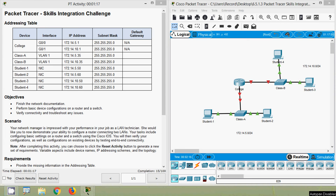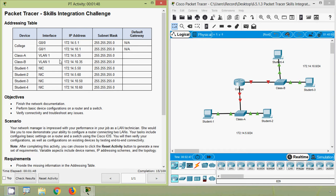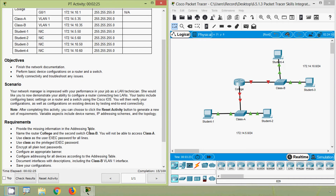Today we are going to see this Packet Tracer activity Skills Integration Challenge. Here we can see our addressing table. The objectives of this activity are: finish the network documentation, perform basic device configurations on a router and a switch, then verify connectivity and troubleshoot any issues.